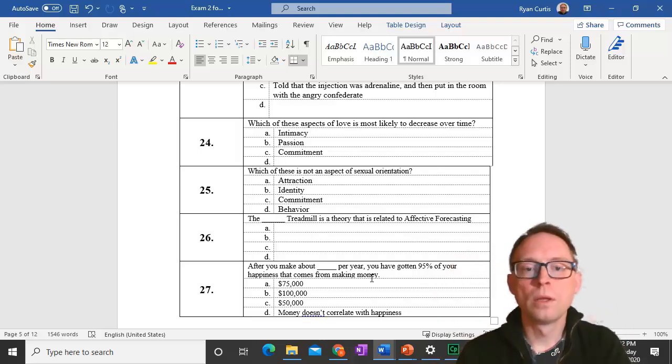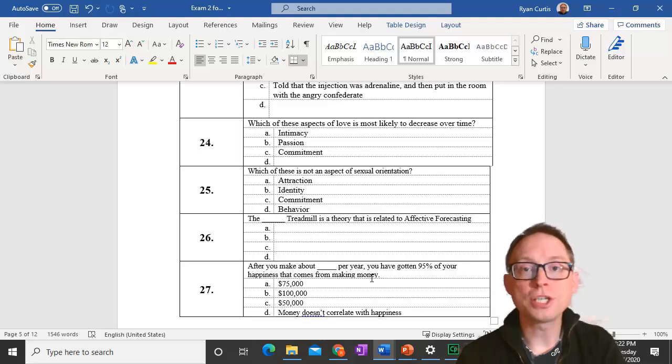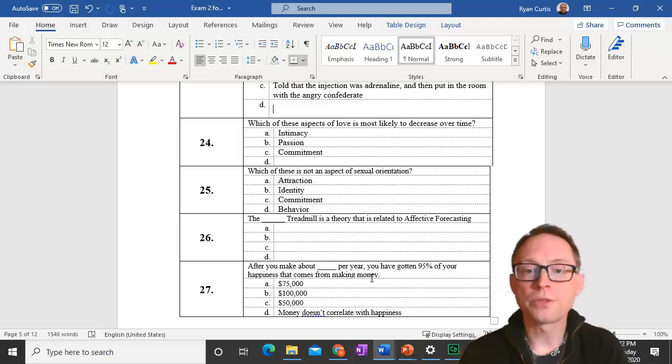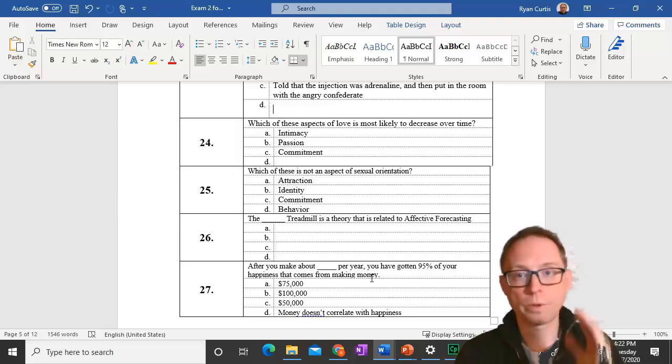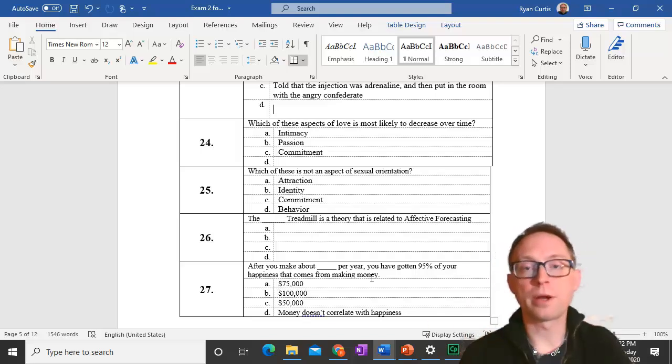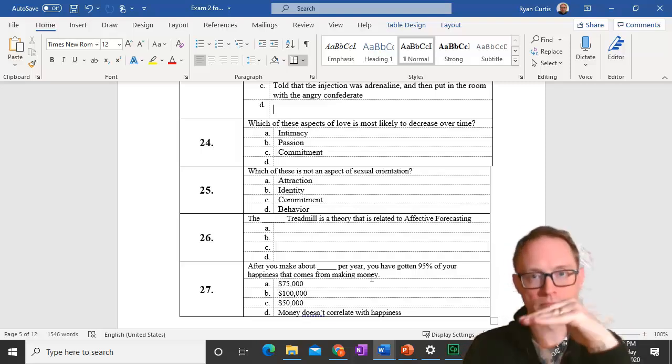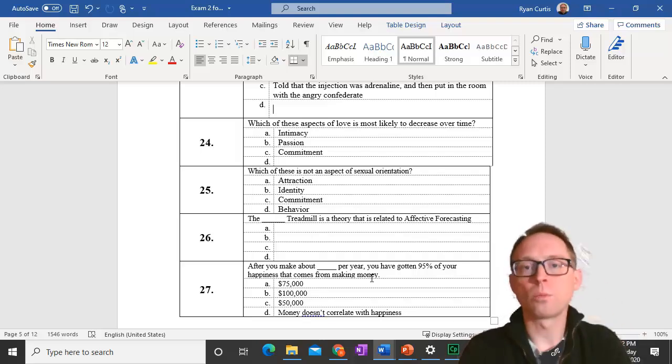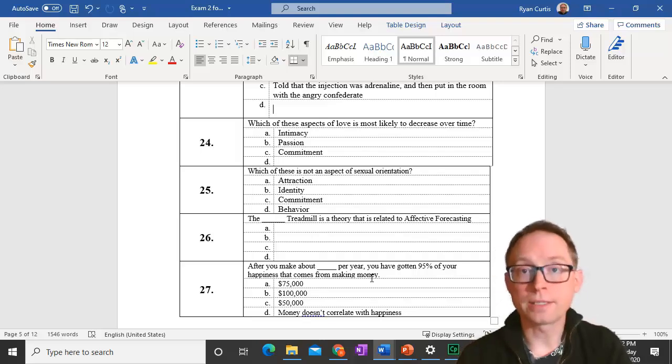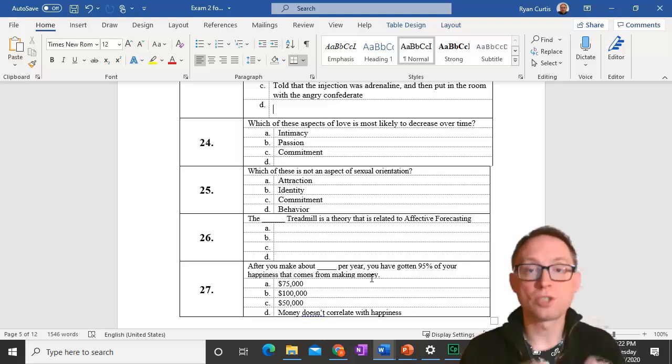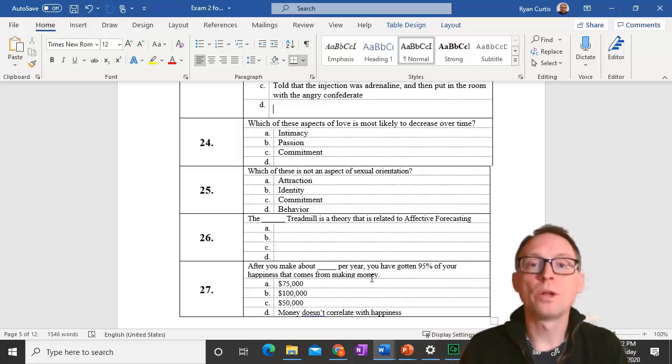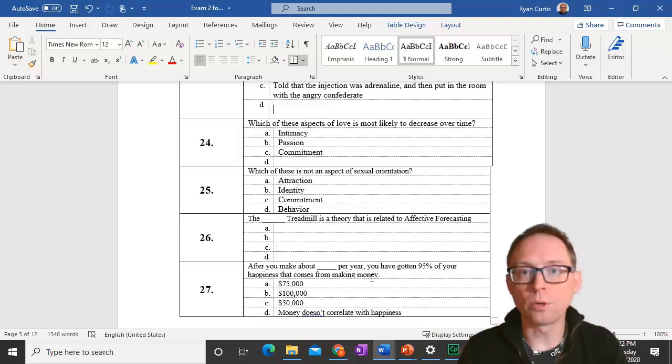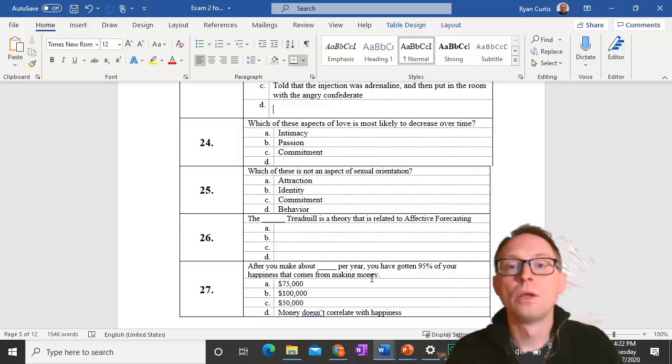Question 26. The hedonic treadmill is a theory that is related to affective forecasting. Hedonic treadmill is the idea that we might go up and down in our affective experience, our emotions might go up and down but they end up being about what they are right now. Affective forecasting says people think they're going to feel a lot better or worse if something happens when in reality they tend to feel pretty much normal.